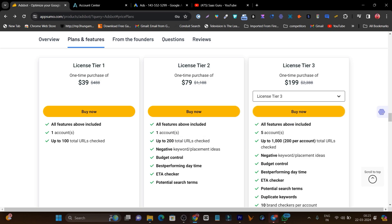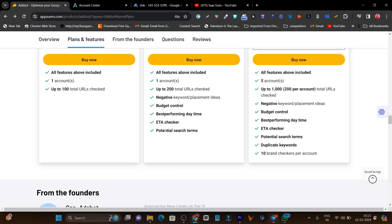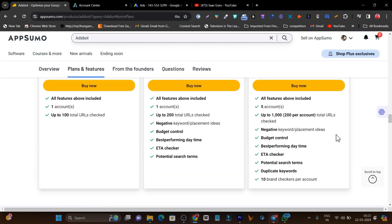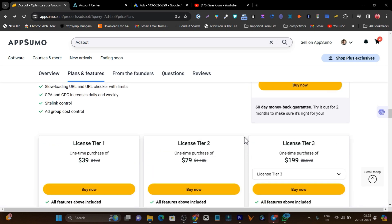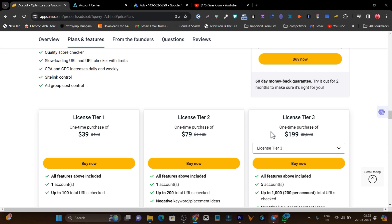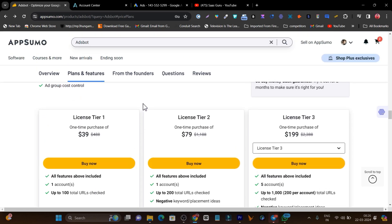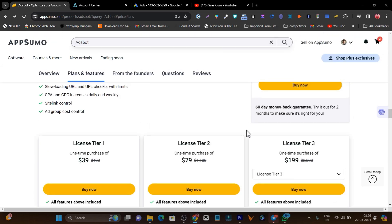In Tier 2 you also get extra features like negative keywords, placement ideas, budget control, best performing daytime, ETA checker, and potential search terms. In the Tier 3 plan you get even more features, like duplicate keywords and 10 brand checker checks per month per account. Based on your needs, go with any plan — Tier 1 is great just for easy insights, while Tier 2 or 3 is better if you want AI-assisted management.